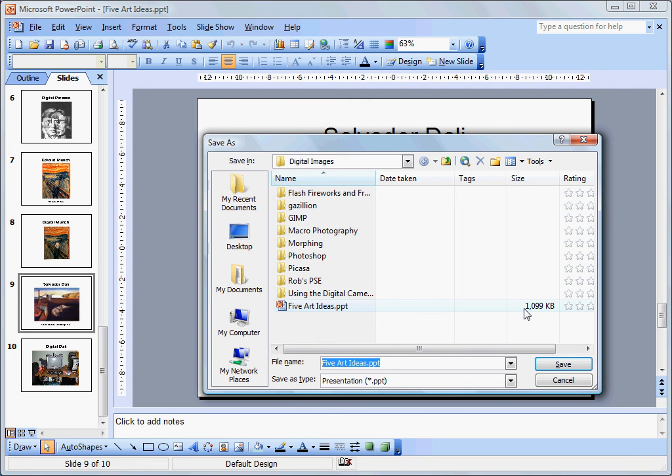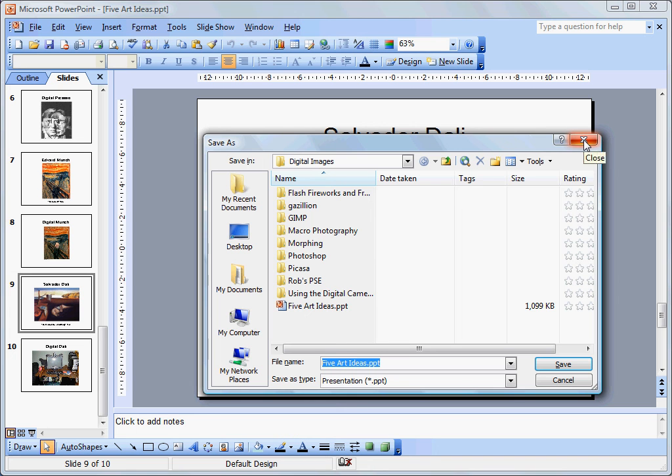So between compressing pictures and saving the file as, we have managed to reduce it to less than half. And those are the two methods that are most useful in reducing PowerPoint bloat.